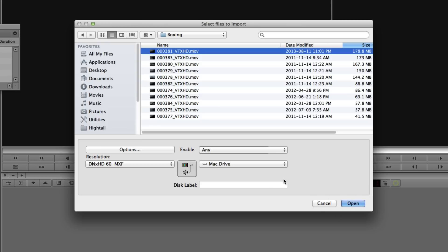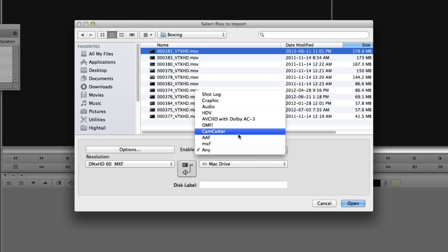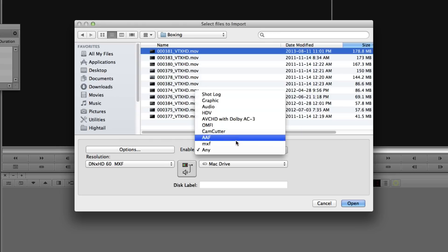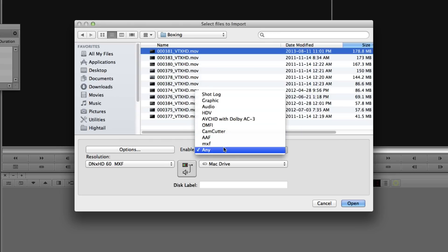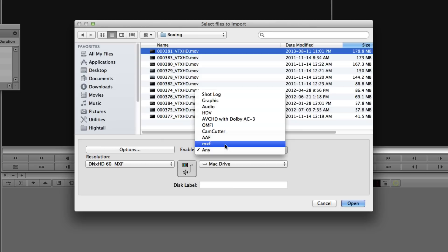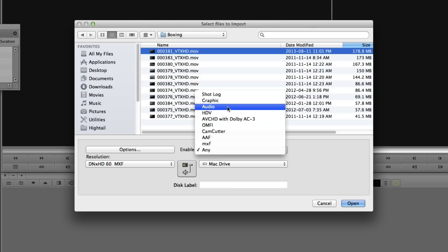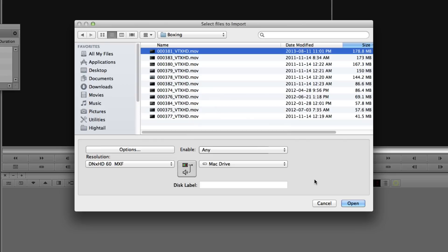First, you'll see that right now I have my video and audio going to the Mac Drive. You can split them up assuming you have audio on your file, but in most cases I'm going to leave it going to my one external hard drive. You'll see that you can filter for a very specific type of shot — just look for MXF, just look for graphics files, just look for audio files. But in most cases where you're going to be going back and forth is the Options button.